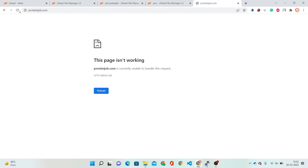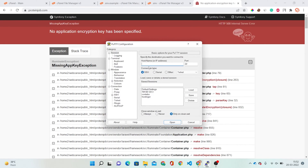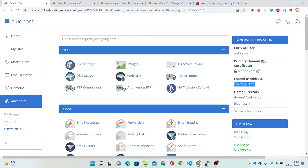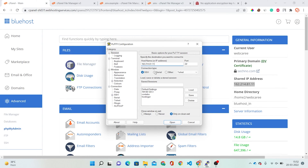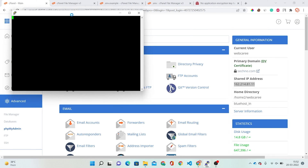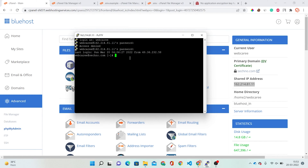Now refreshing the page — it is saying no application encryption key has been specified. To fix this we have to open PuTTY. In PuTTY I have to copy my shared IP address, paste it in, and open the connection. These are my SSH details which I am filling in. Now I have successfully logged in.